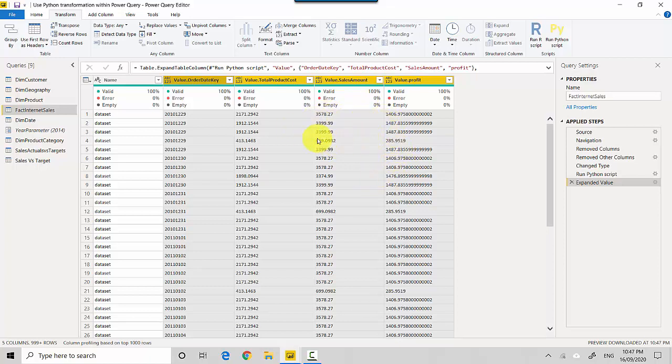So in this video we've essentially learned how to leverage the Python script to do ETL in Power BI. I hope you find this video useful and thanks for watching this video.